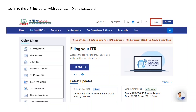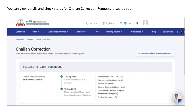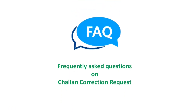Let us now see how to check the status of a chalan correction request. You are required to log into the e-filing portal using your valid user ID and password. Post login, go to the Services tab and click on Chalan Correction. You can view the details and check the status of the chalan correction request raised by you. The entire life cycle of the correction request is visible on the screen.